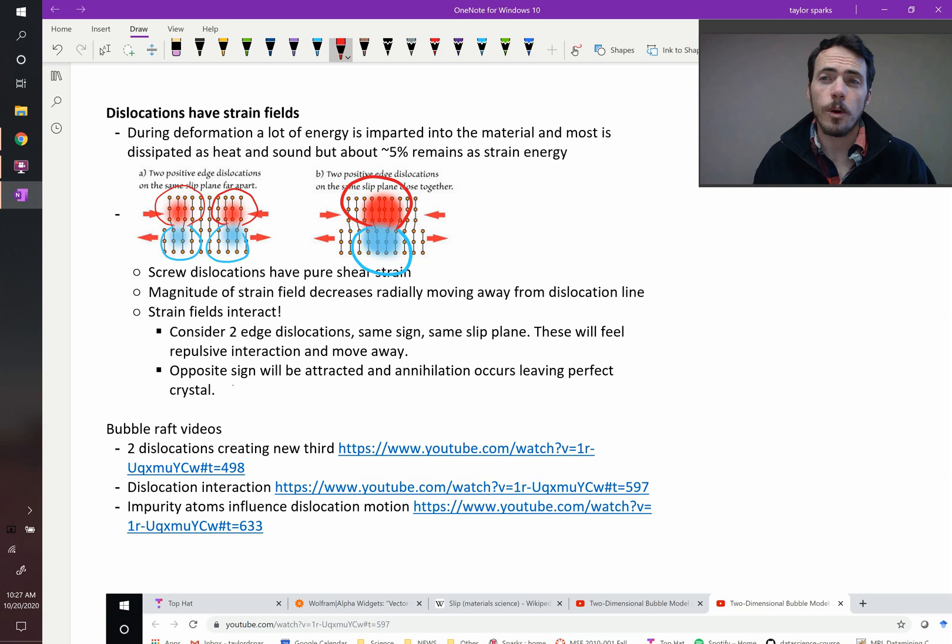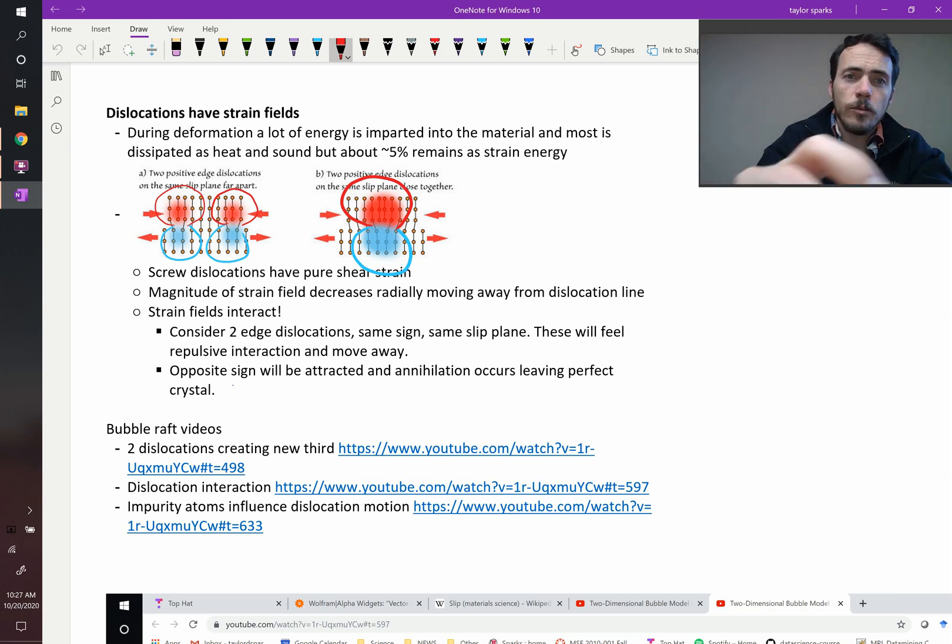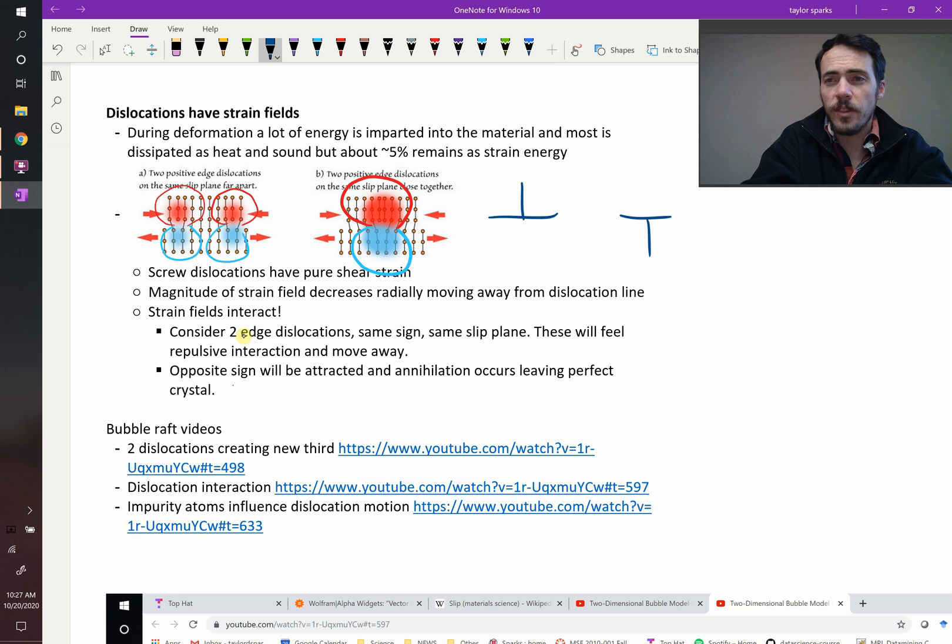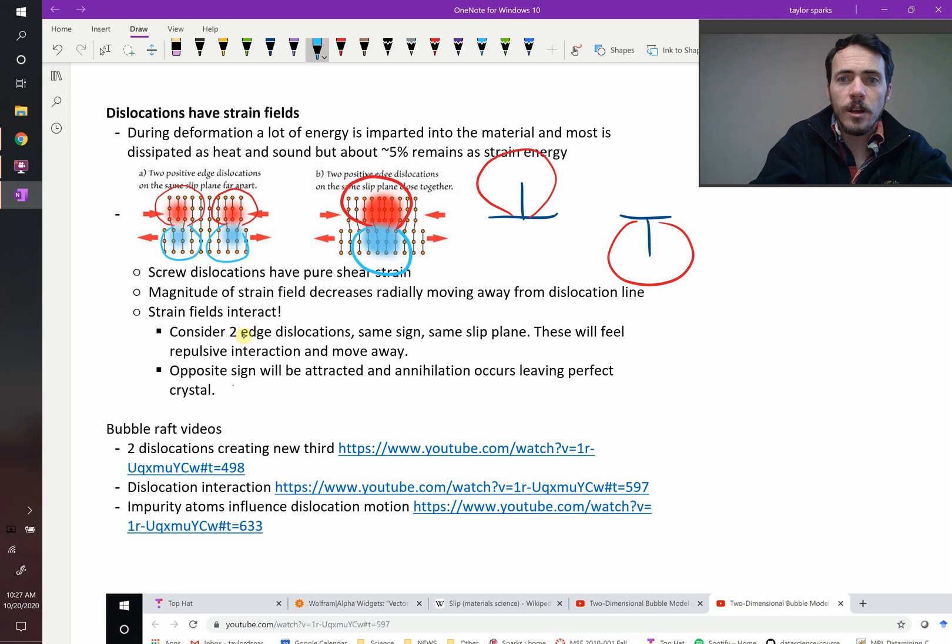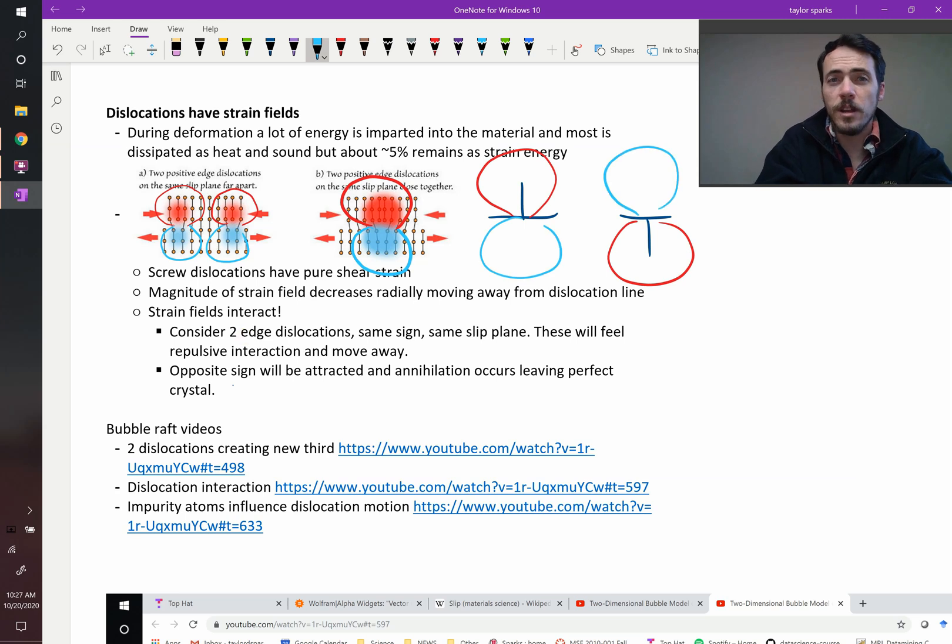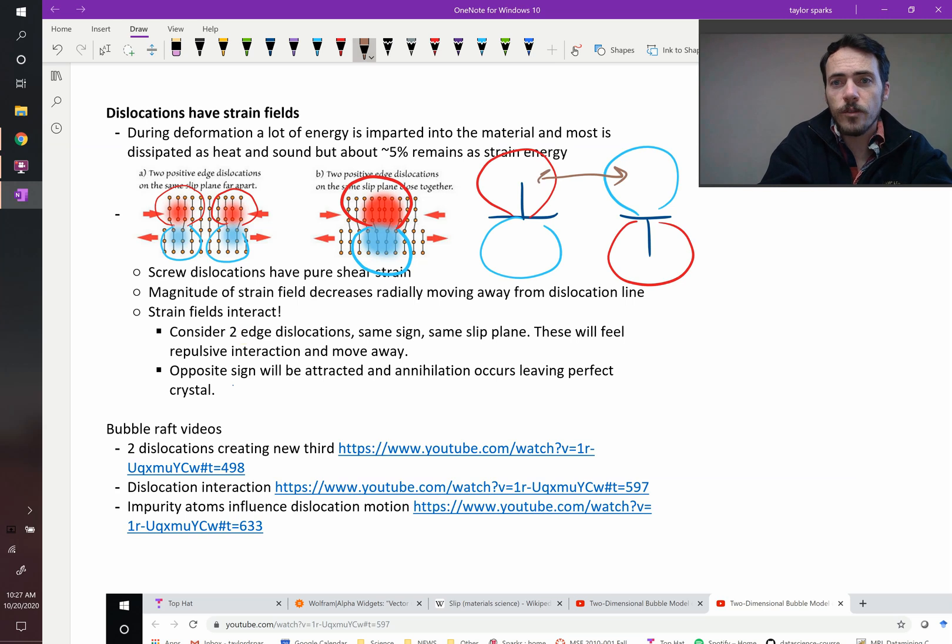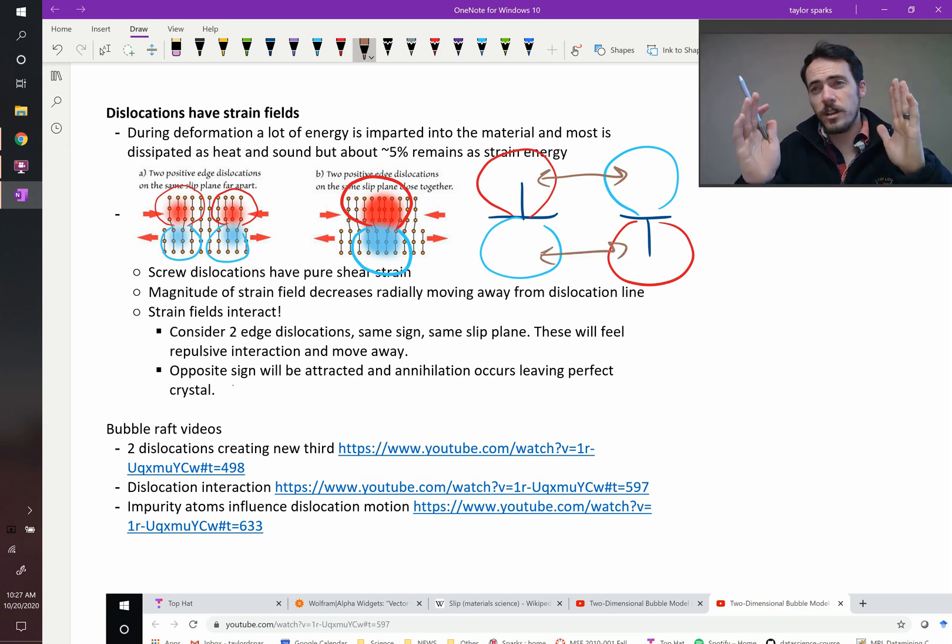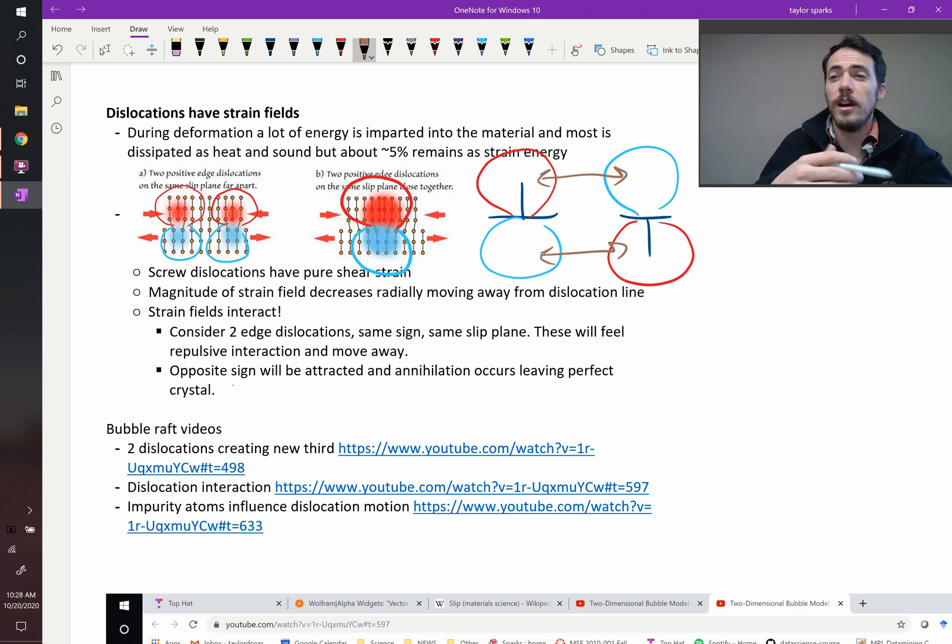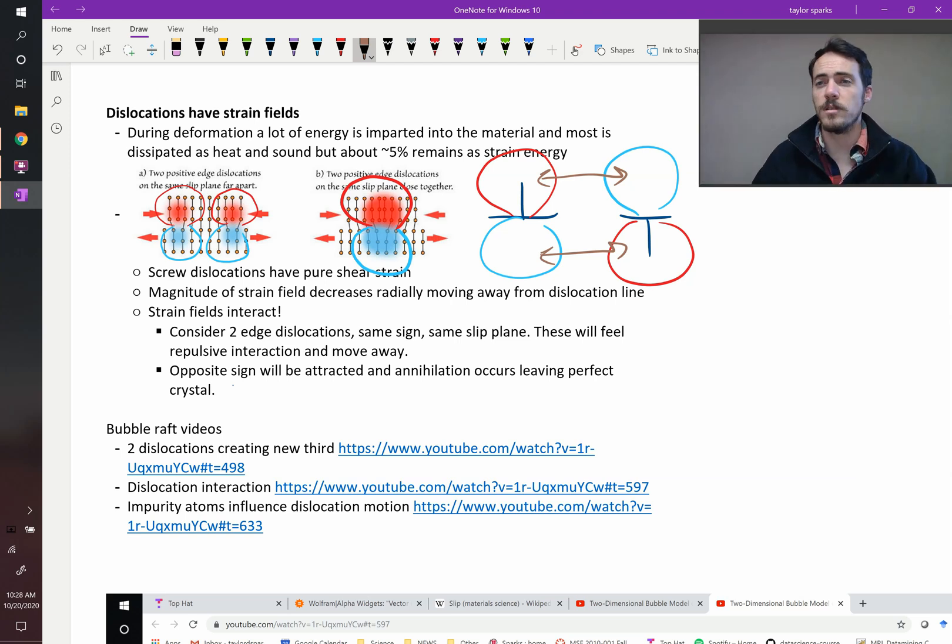But if they were opposite sign, if you had one dislocation that was like this and another one like that, then what do you have? Well, then you've got your compressive regions opposite to one another and the tensile regions are also opposite. And so now you're going to get an attraction between these different regions. Since this one's crowded over here and this one's not crowded, they're going to want to come together and then they annihilate. Annihilation occurs and you get rid of both dislocations if they're opposite signed.